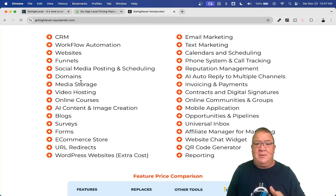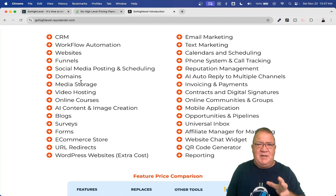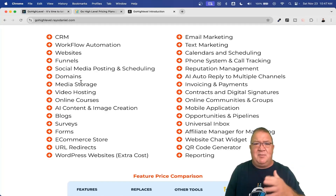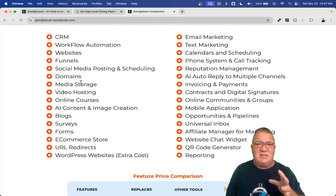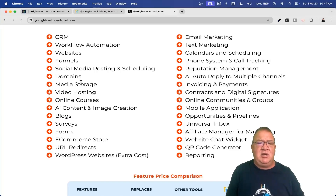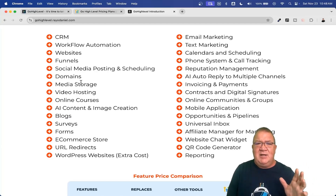If you're a course creator or sell products, there's a full affiliate manager built into High Level through First Promoter — from onboarding affiliates to setting up their referral links to paying them out, all handled inside the software. There are also website chat widgets for lead conversion, a built-in QR code generator great for reputation management and marketing materials, and a full reporting system covering call tracking, website visitors, Google Ads, and Facebook Ads reporting — all built in. You get a ton of features all in one place.